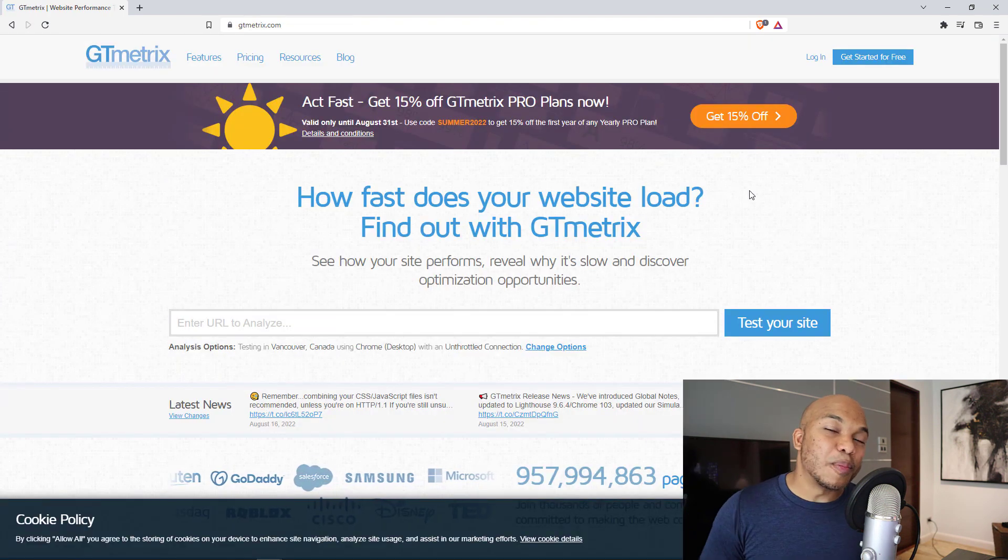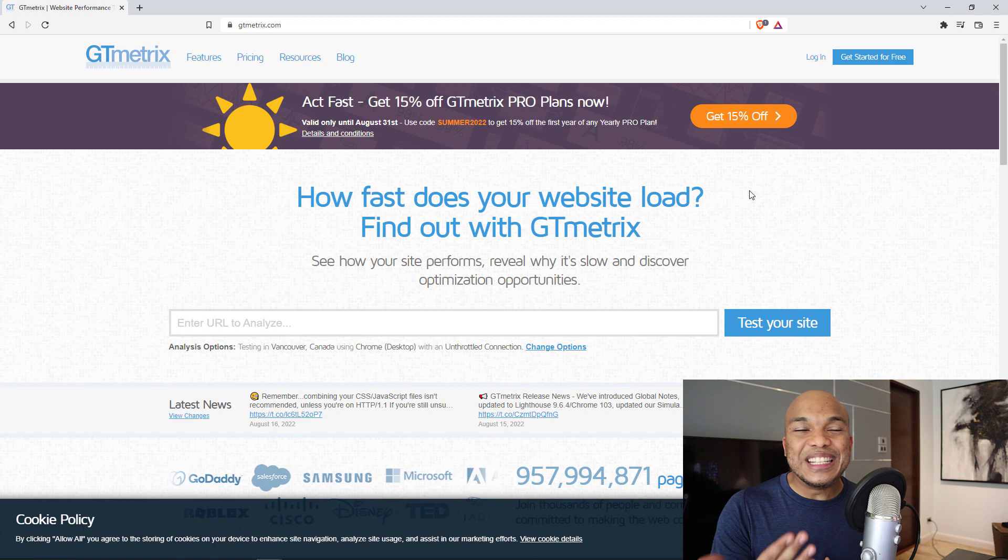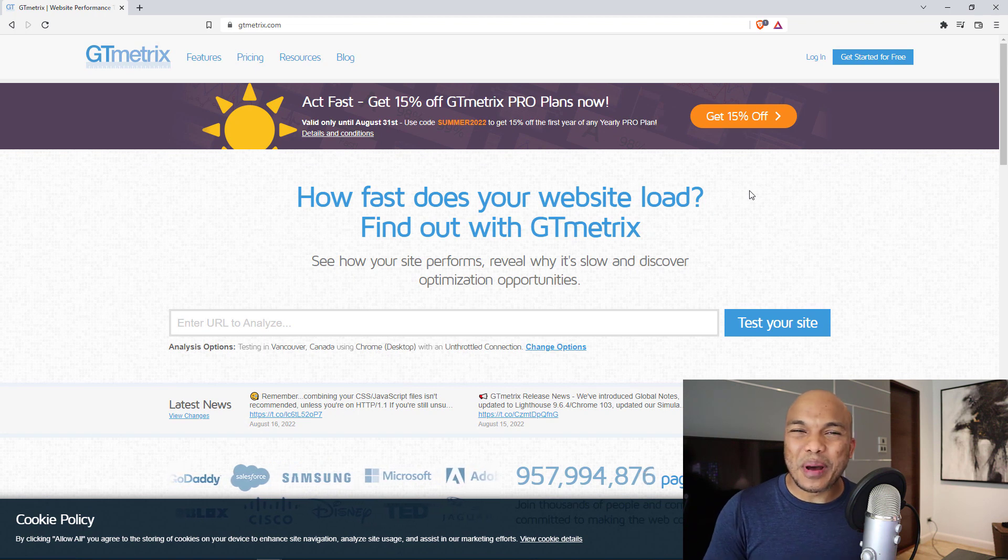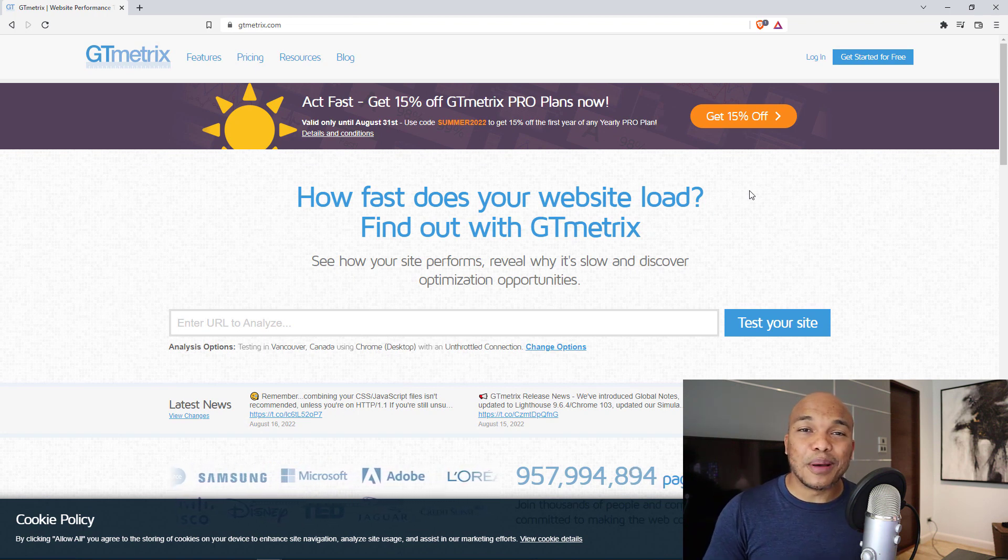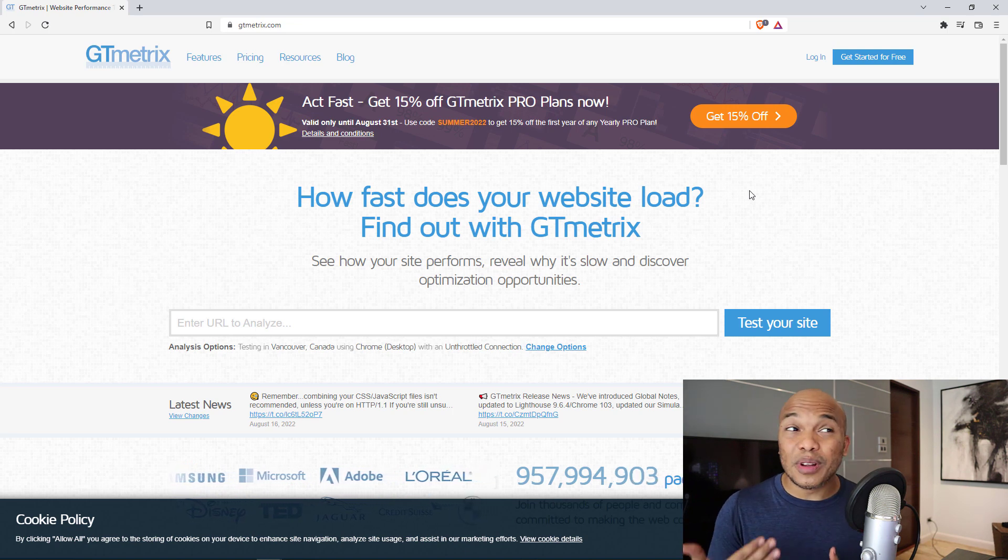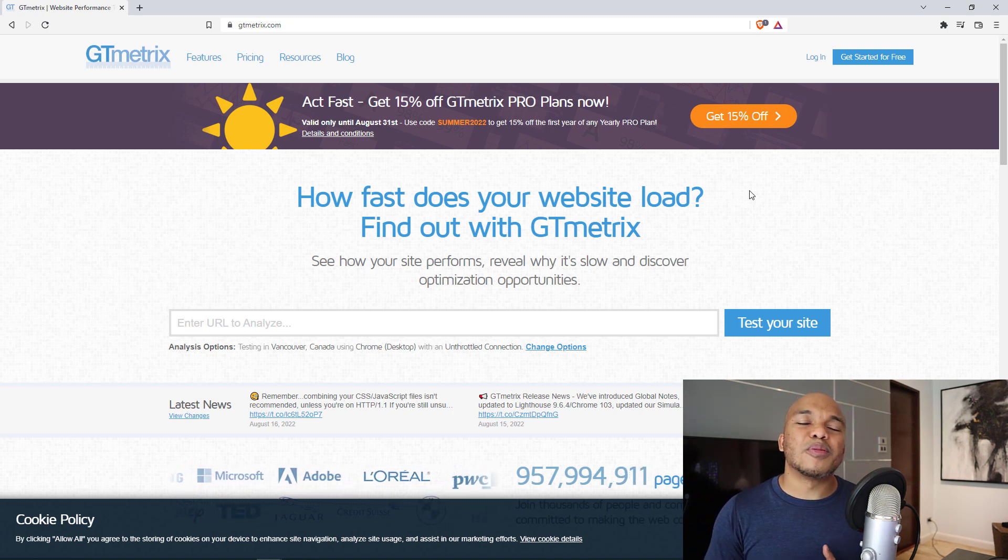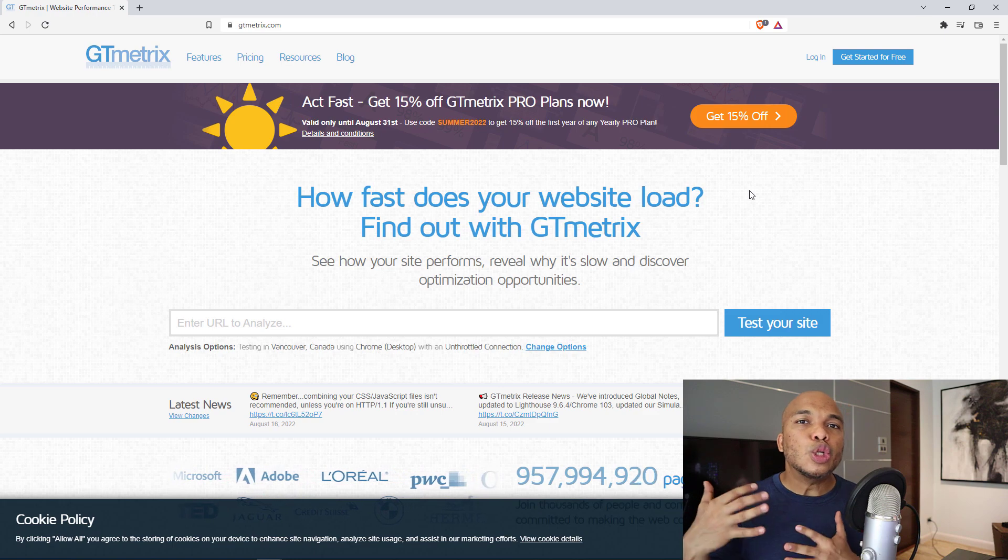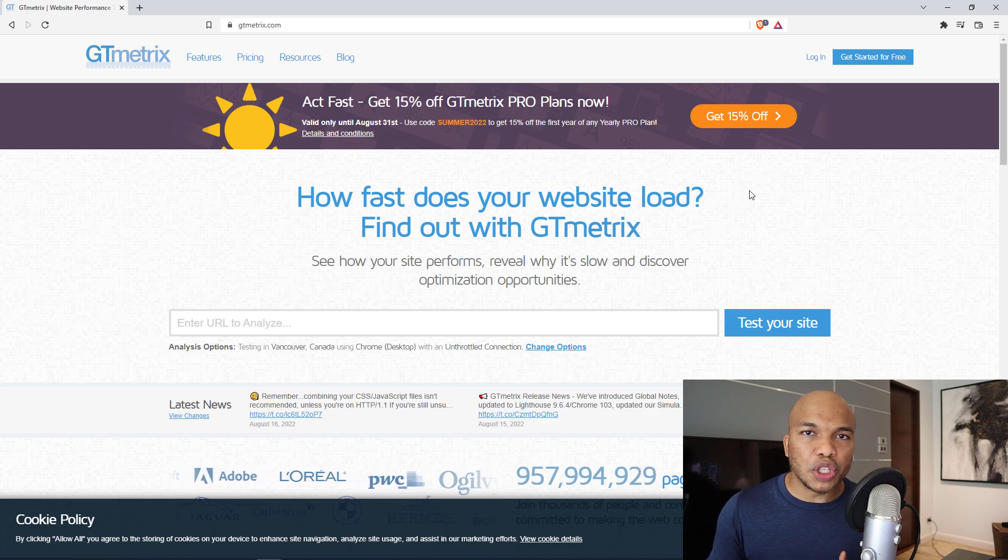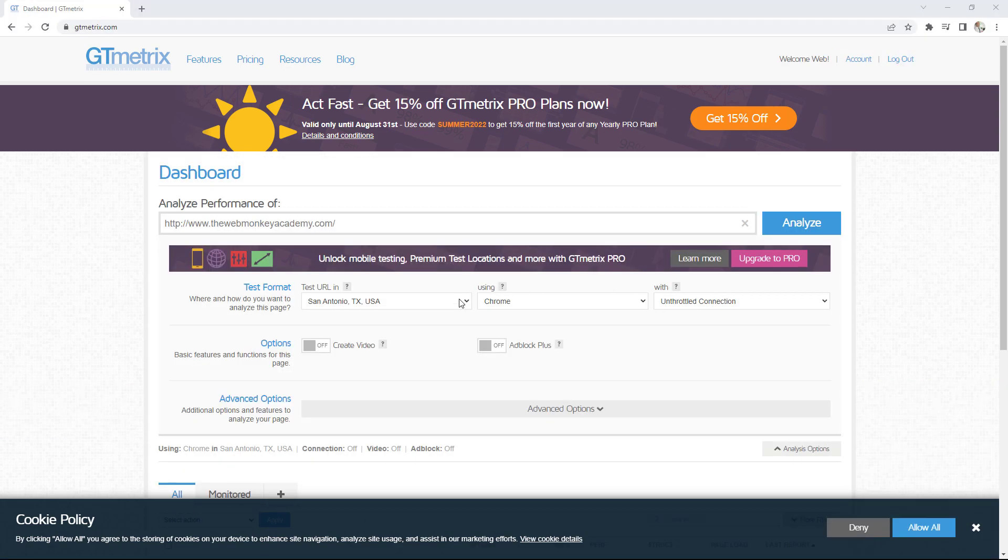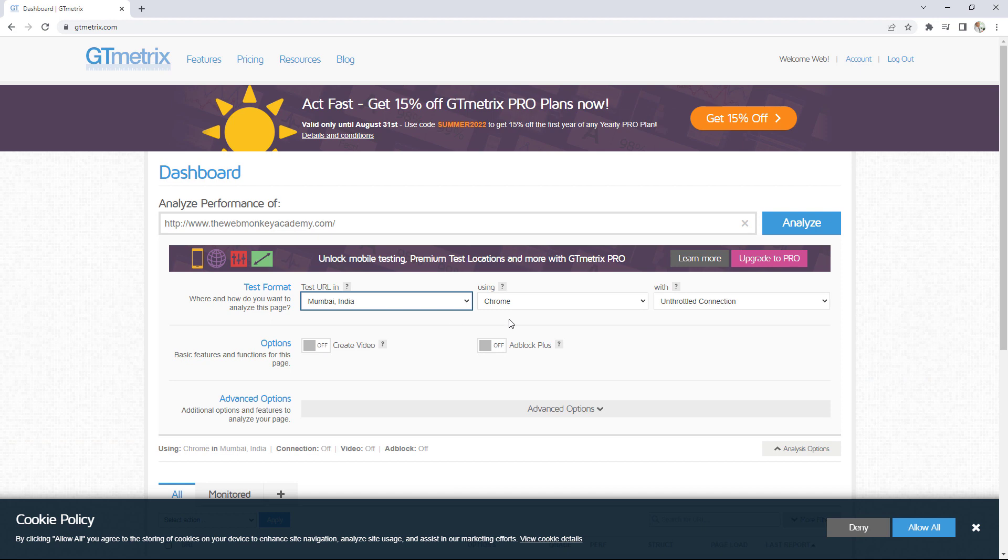The ninth website on this list is going to be, of course, gtmetrics.com. And I'm pretty sure you must have heard of this site. You've probably used it hundreds of times already. If you haven't, you don't know what website this is. It's one of the best websites for testing how quickly your website actually loads from different locations.